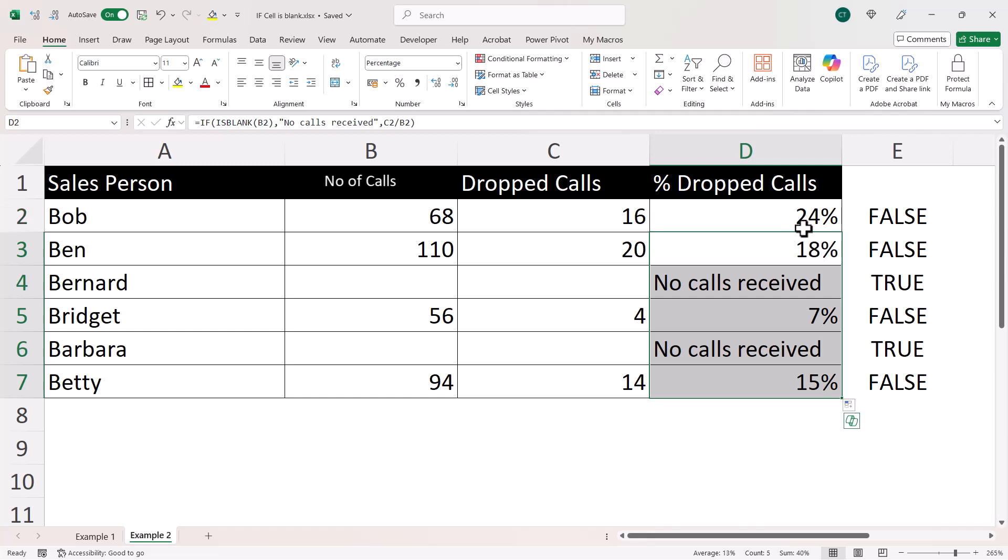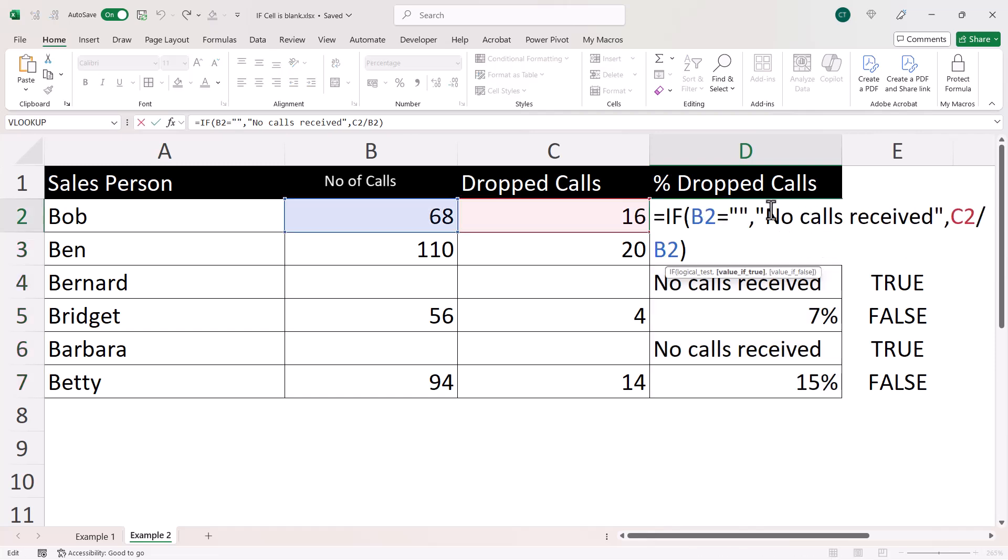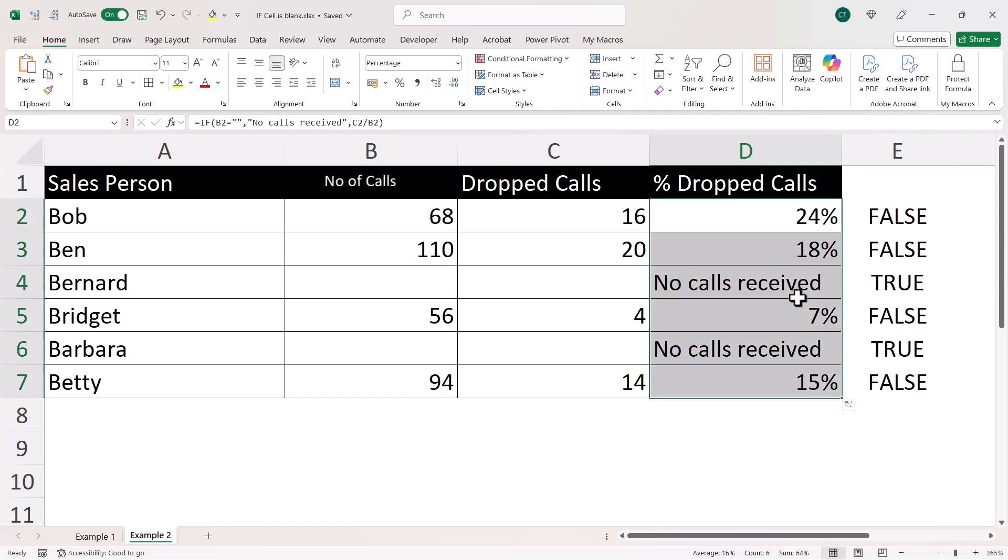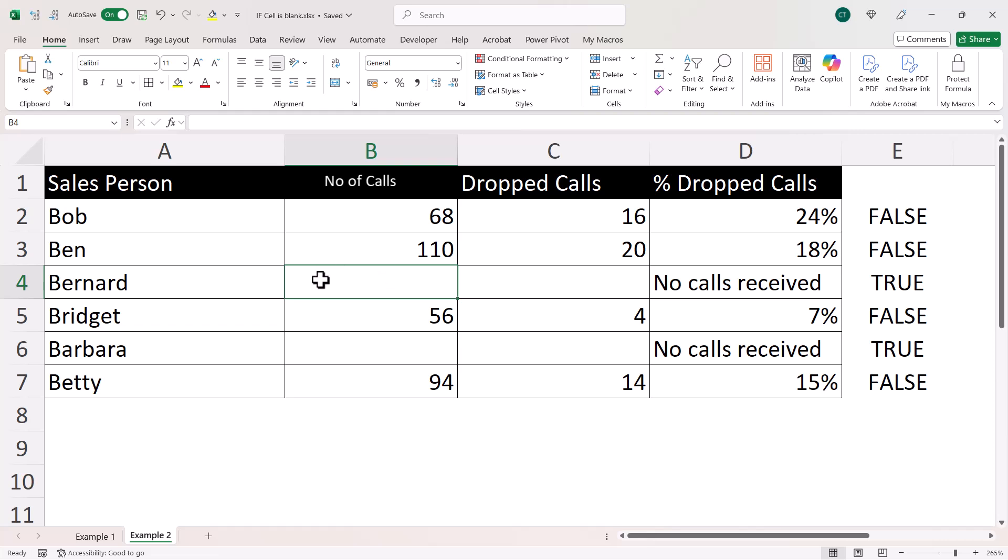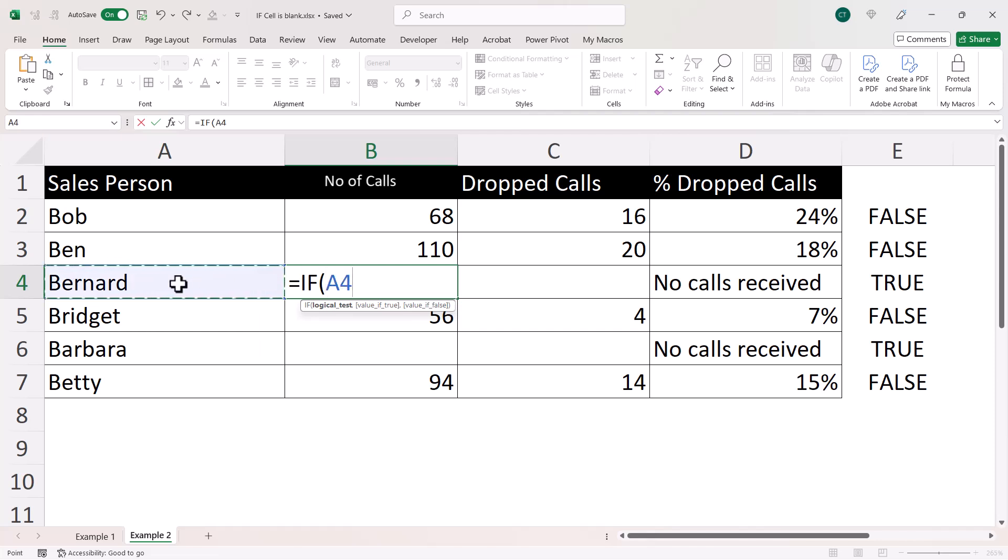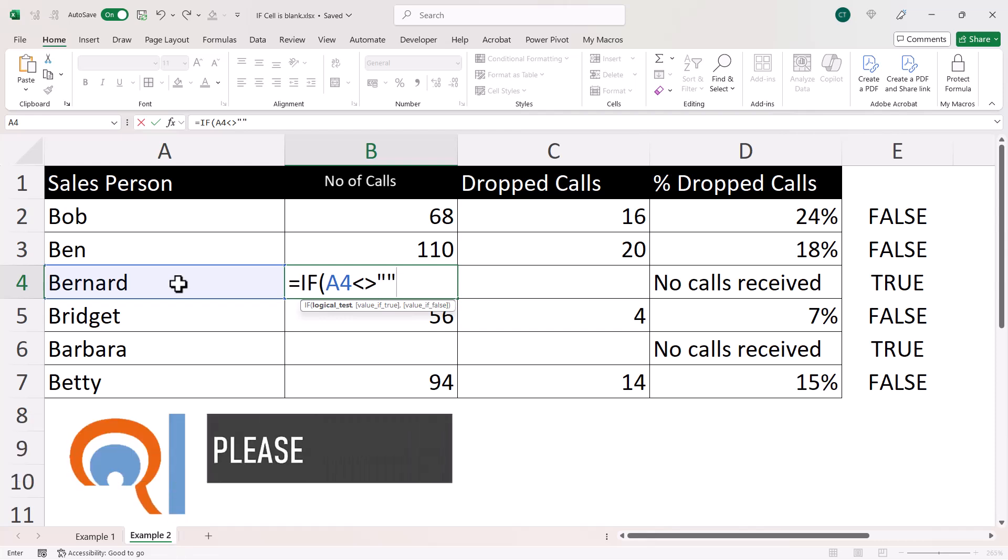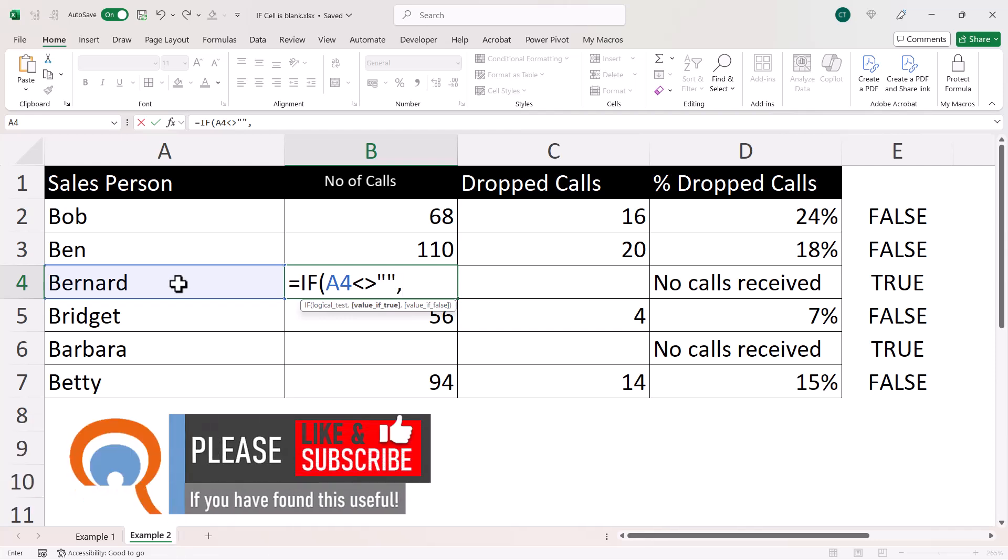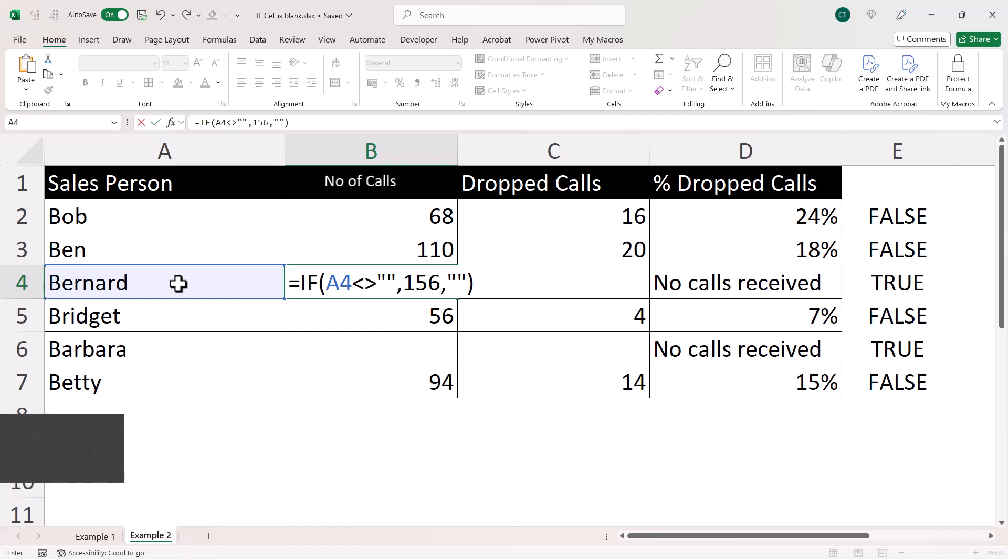However, I'm now back to testing whether there's an empty text string. Now, I just want to show you the problem with ISBLANK. Now, sometimes a cell appears blank, but there is actually a formula in the cell. Now, what I'm going to do in this cell here in column B is I'm going to write an if statement and I'm going to say is this cell here in column A not equal to an empty text string? If true, return a number. Otherwise, return an empty text string. So in other words, that 156 is only going to appear if there's a name in column A.